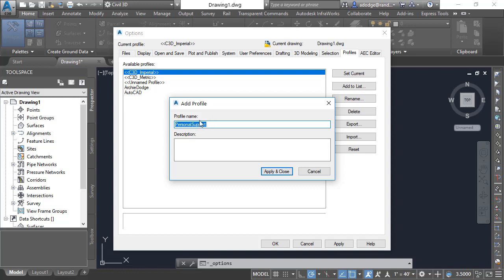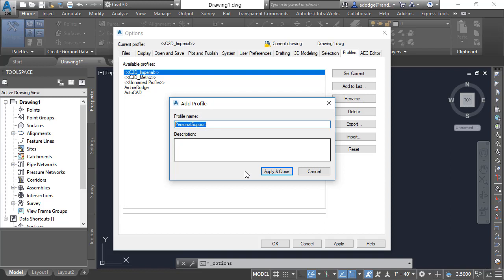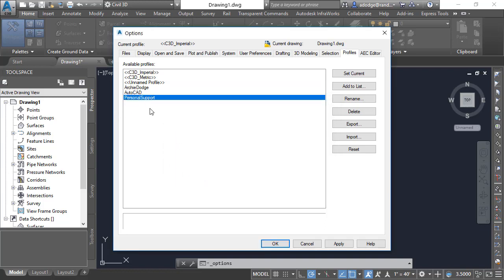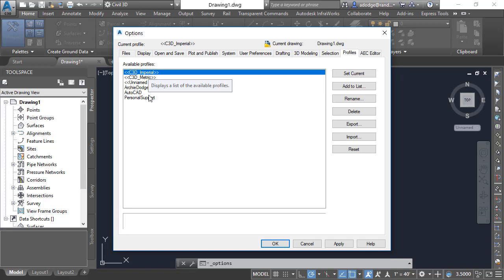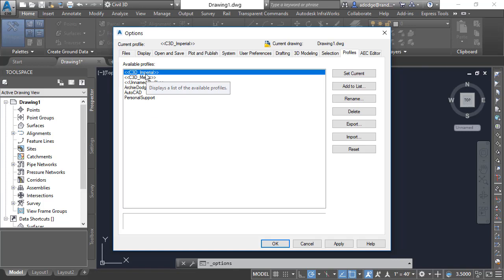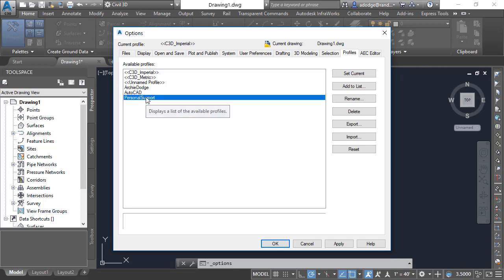We're going to call this one "personal support" just for this training purpose. I'm going to go ahead and copy that profile name because we're going to use it later. This profile is going to be personal support. Whatever current profile you're on when you do Add to List, that's what it's going to start off with. I actually like using this one as a starting point to have all the features of the Civil 3D Imperial to start with.